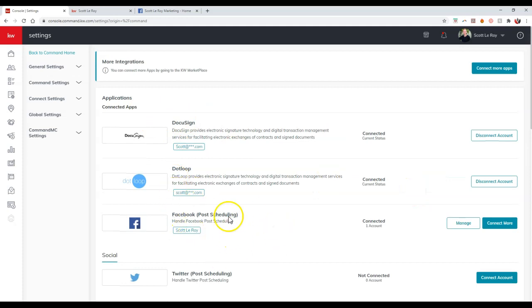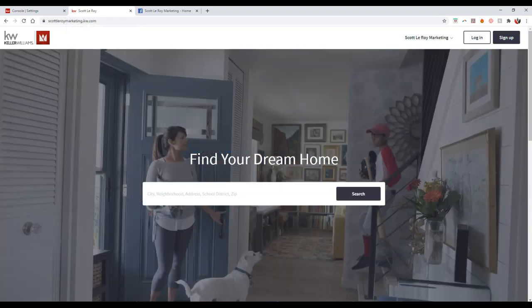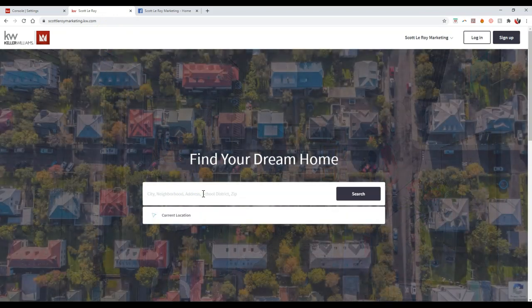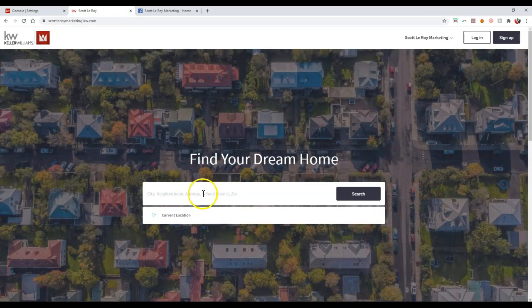Now, once you have your Facebook account linked, the next thing to do is obviously find what you're going to post. So in this case, we're going to talk about a listing. So what I'm going to do is I'm actually going to hop over to my website. So I'm on my Command site, and then I'm just going to search for whatever listing it might be.